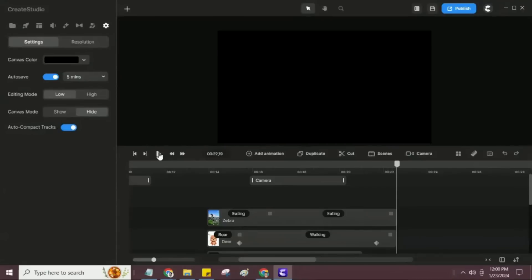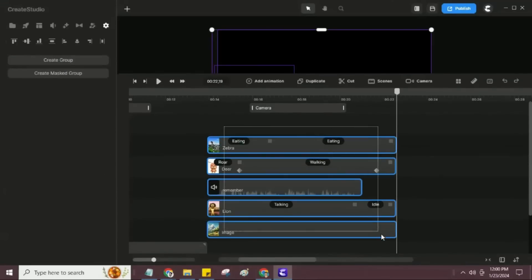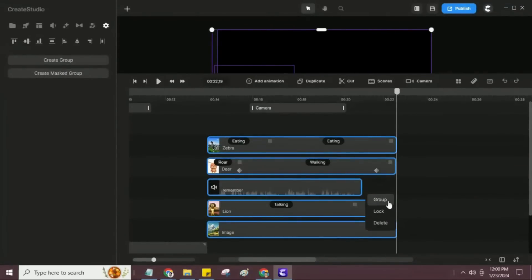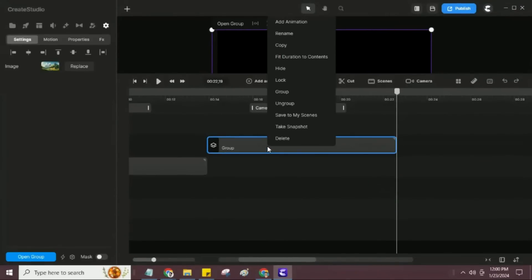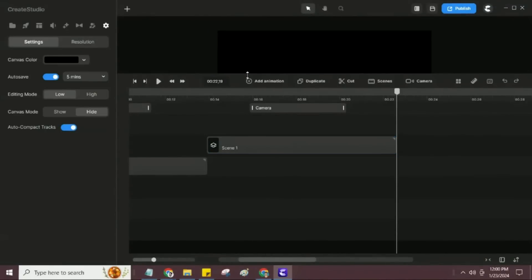Next, I will create all other scenes, outro as per the animated story's video script, and play the full video for you. In the final video, I will add the background music, more animation, and transition to make our video more engaging, so must watch that.